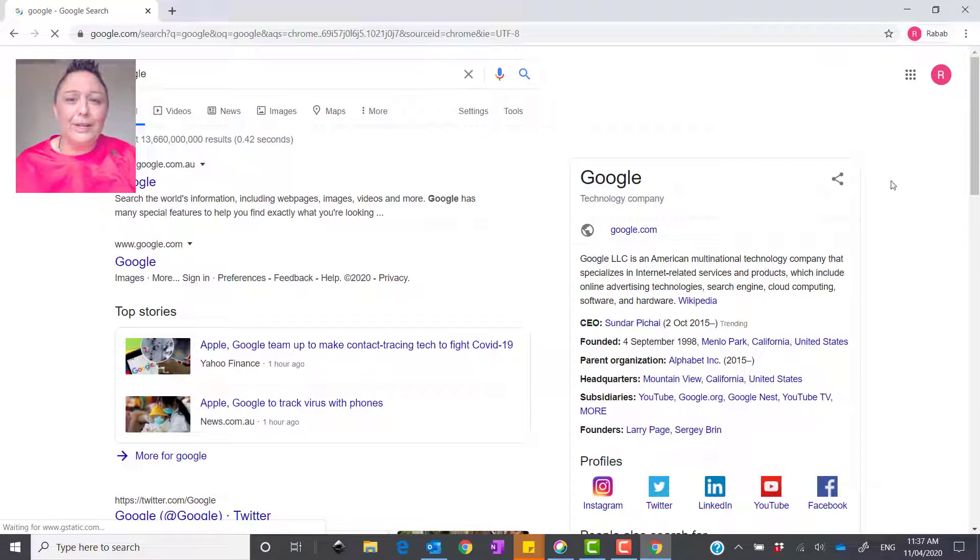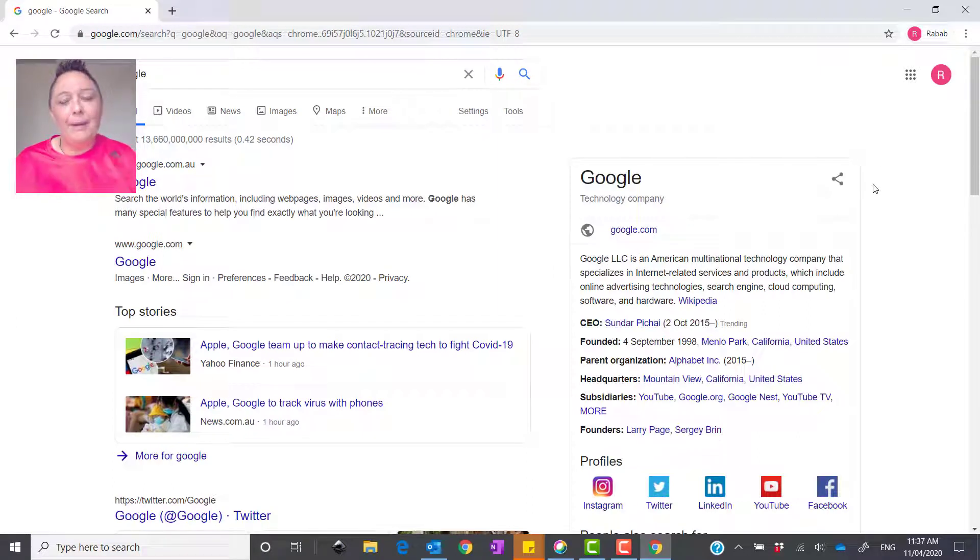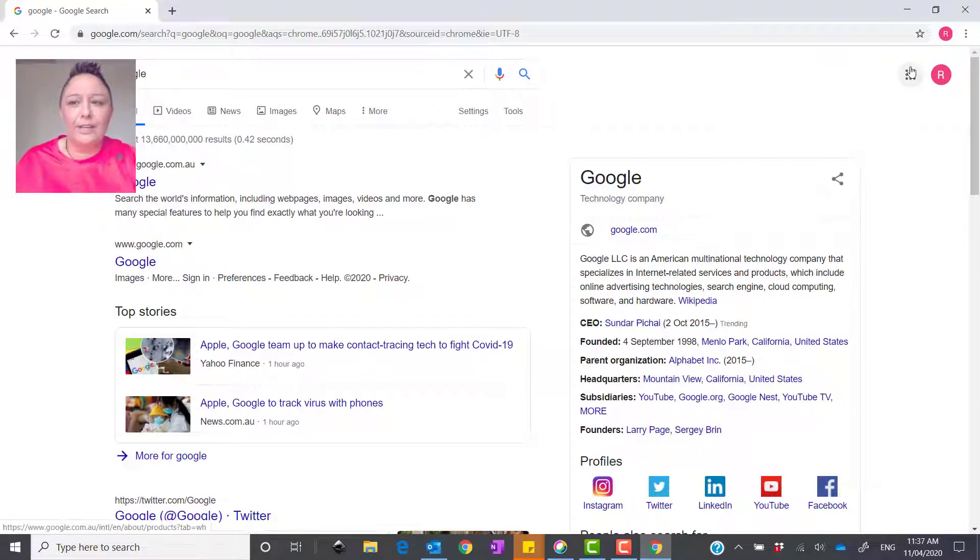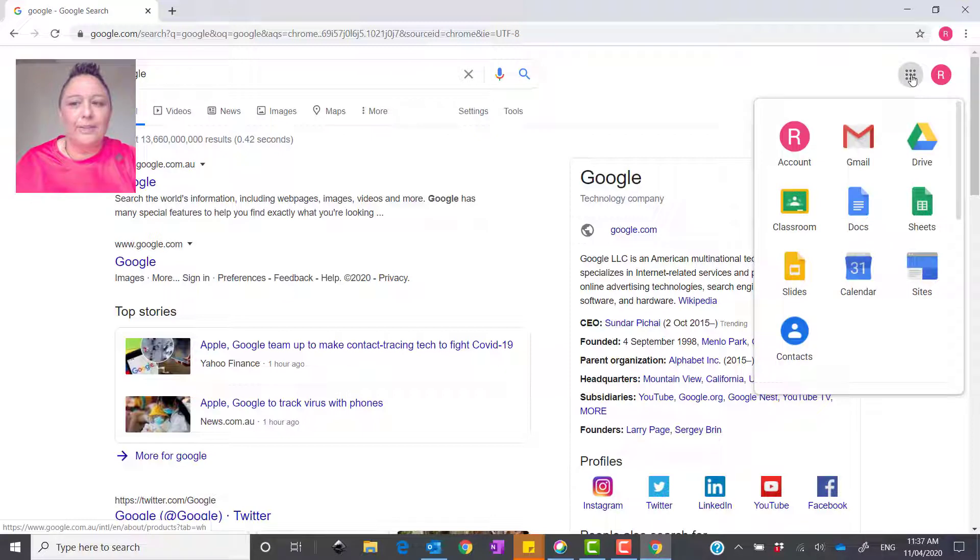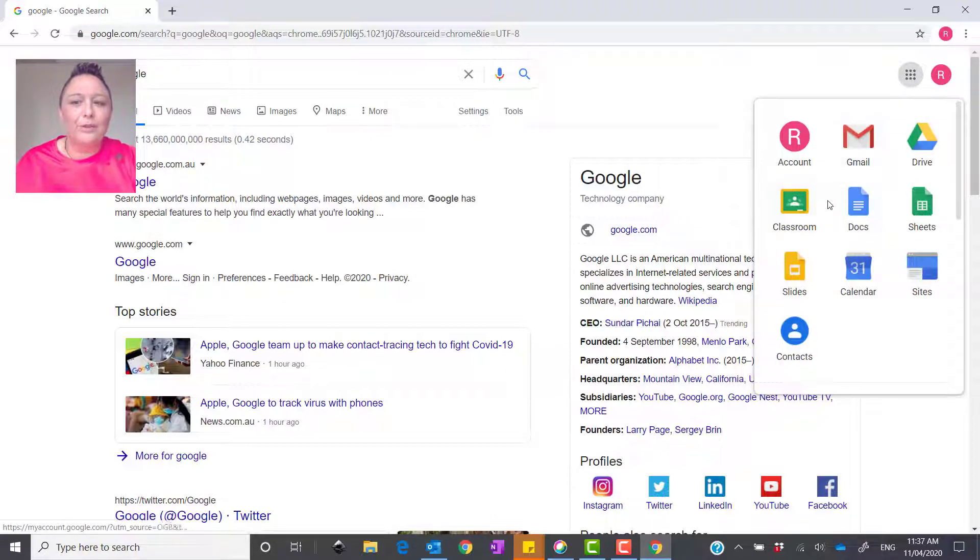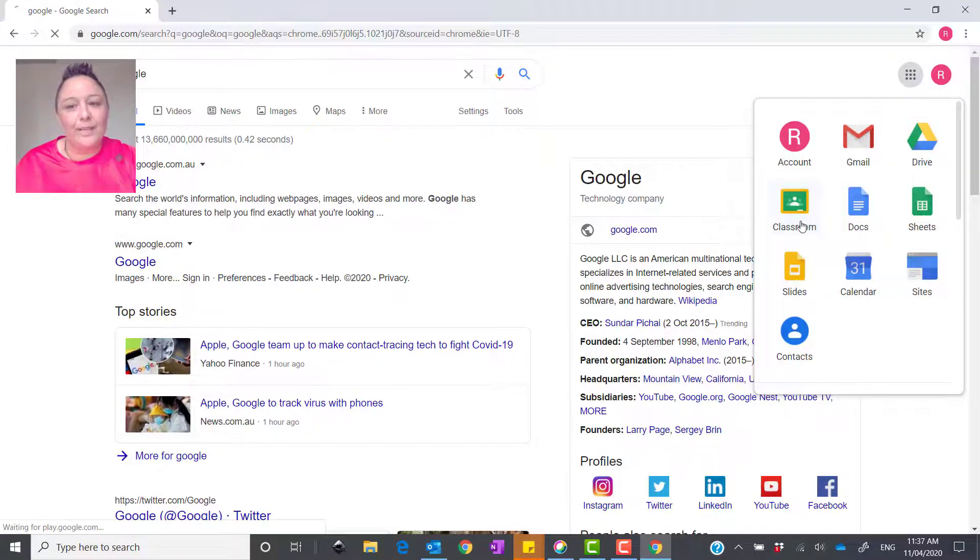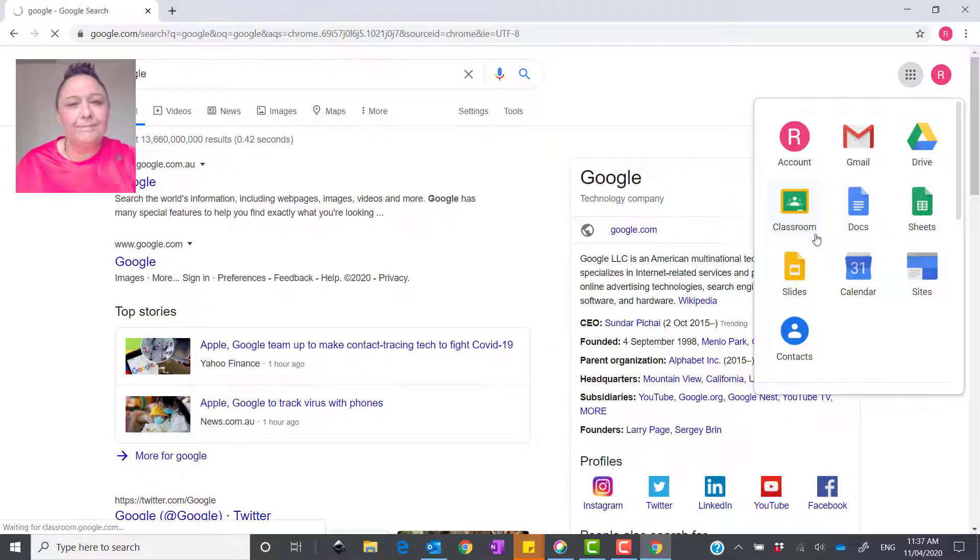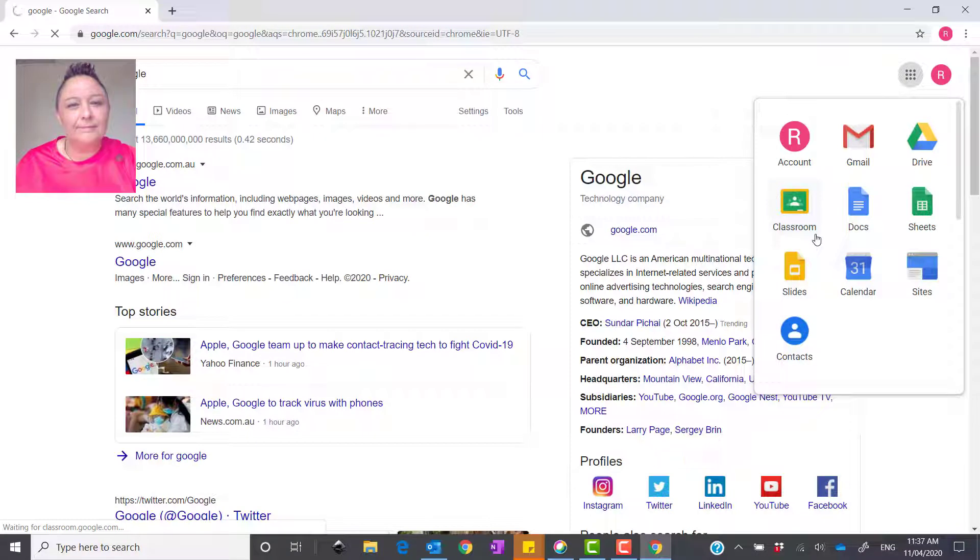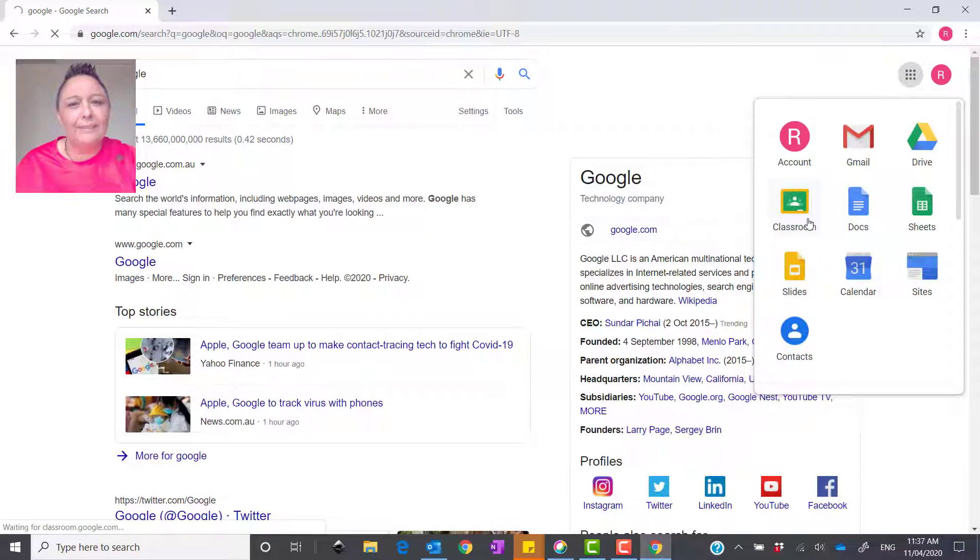All right, once you're in, up on the right-hand side of your screen, you're going to see Google Apps. There you go. Now, what you want to do is get into Google Classroom here. Now, click on there.